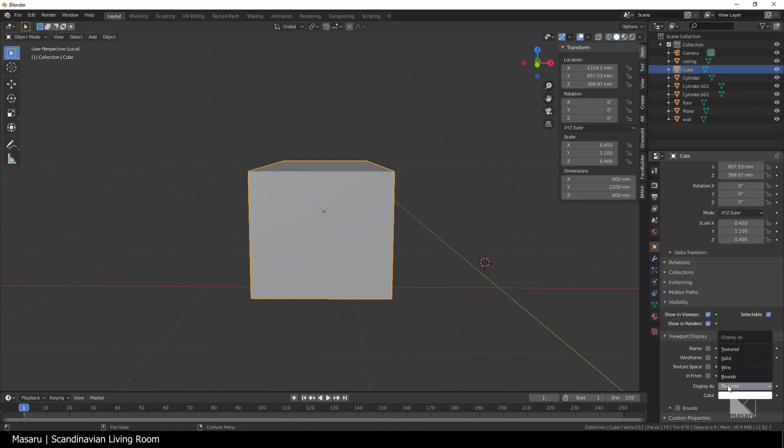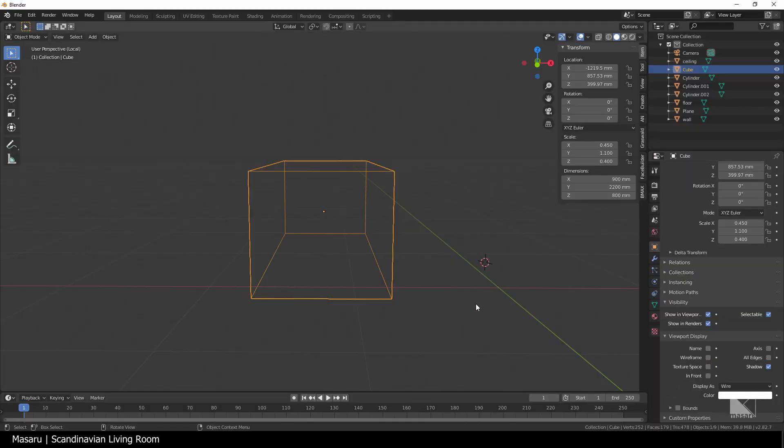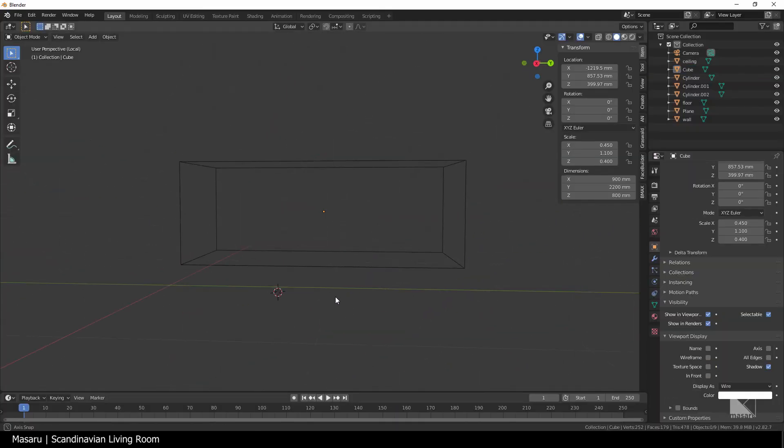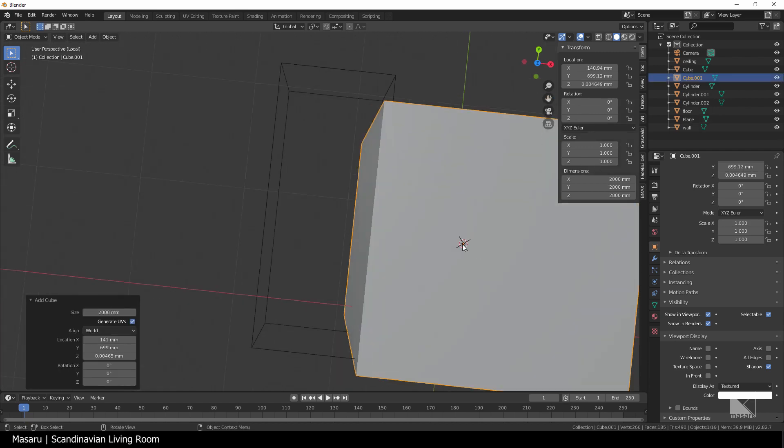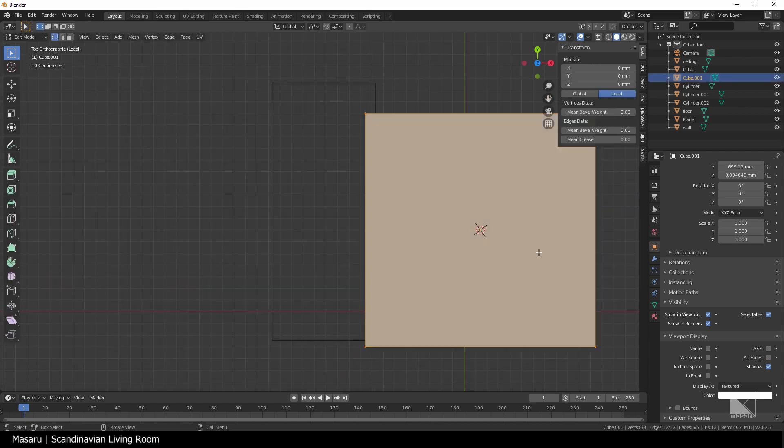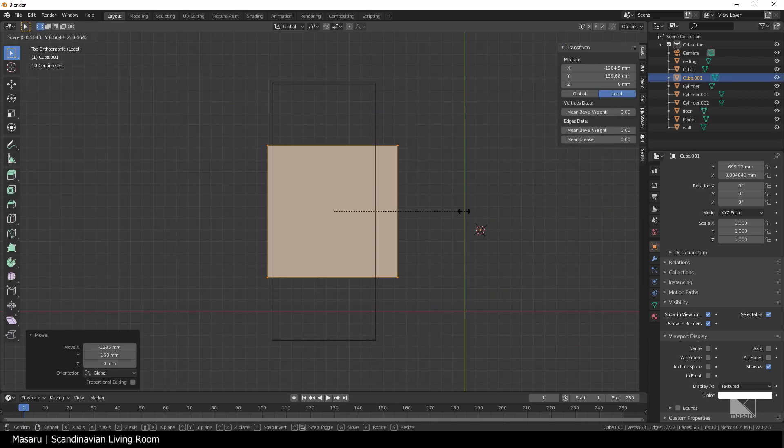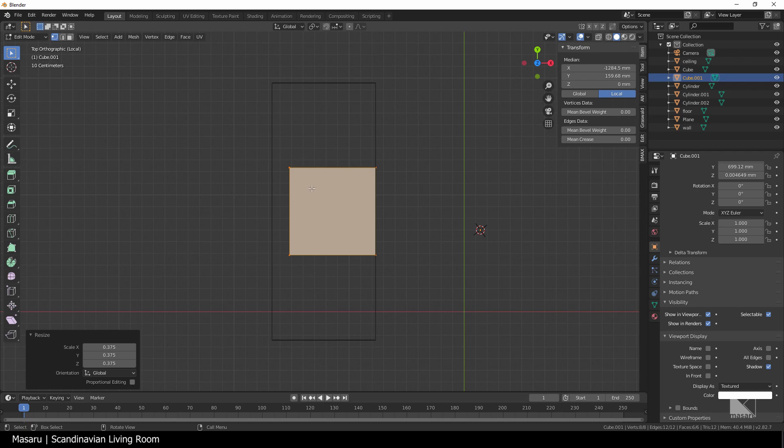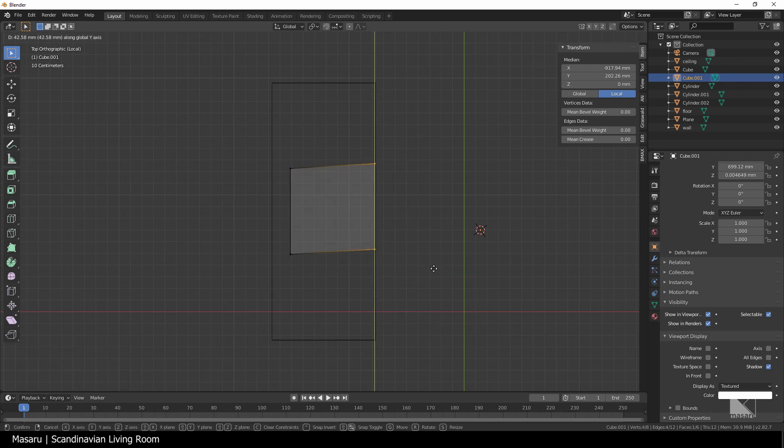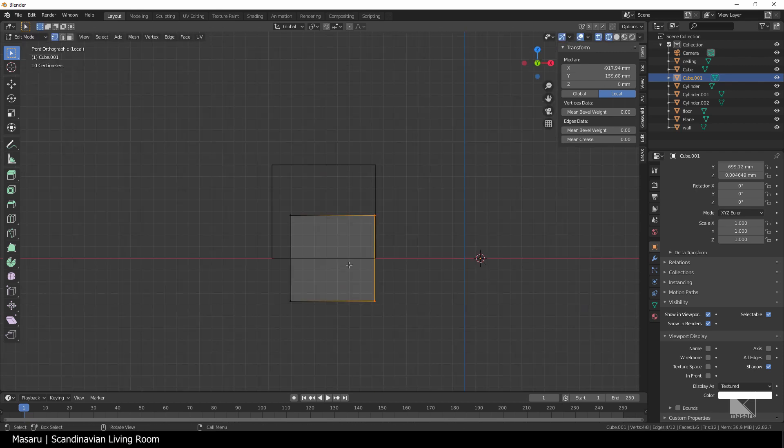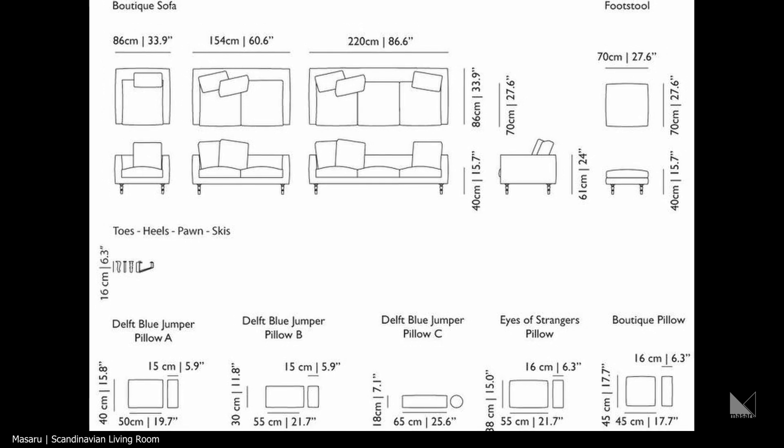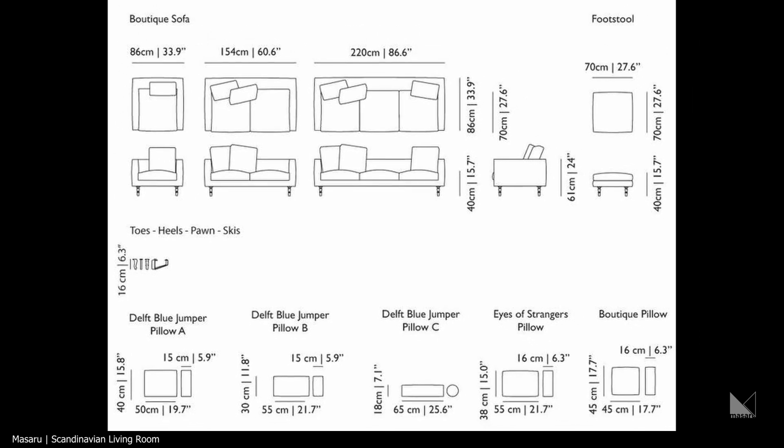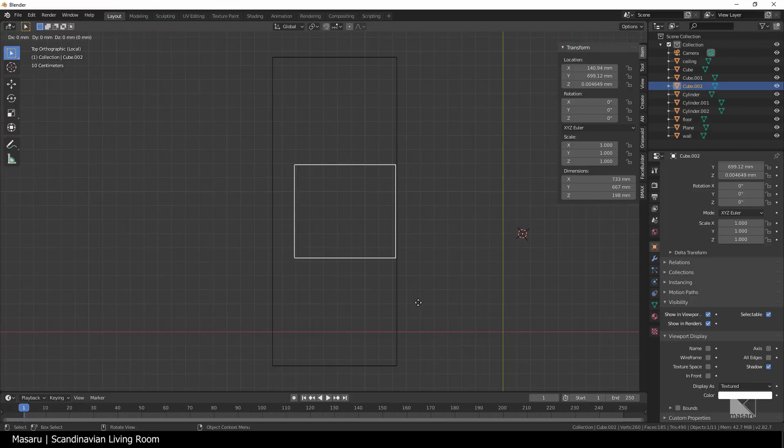To create a sofa, I'll set the box in wireframe mode so it will be easier to see through. Then I'll add another box for the seat cushion, resize it to fit with the proportions. This is my personal method, but you can use the blueprint which has the right dimensions for the sofa.